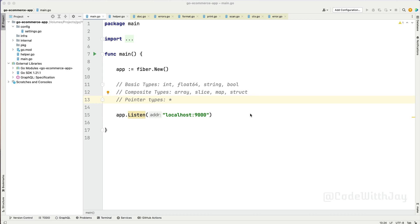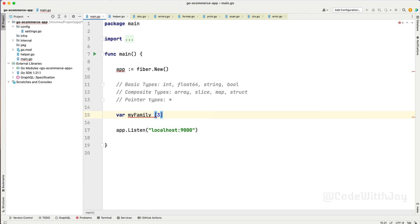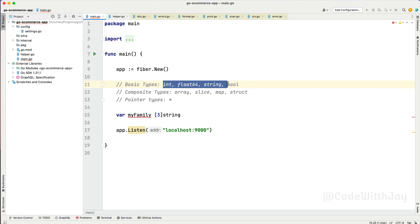Let's try to understand what an array and a slice are. Both data types are pretty much the same — they share common behavior and are used to store a list of values — but there are certain use cases where we need to use an array and where we need to use a slice. Let's try to declare an array. We declare an array similarly to how we declared variables, defining the size and the data type.